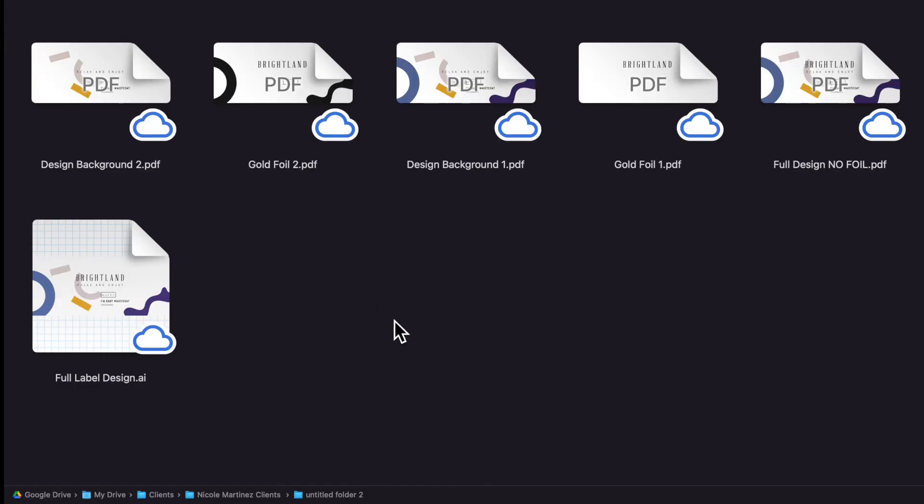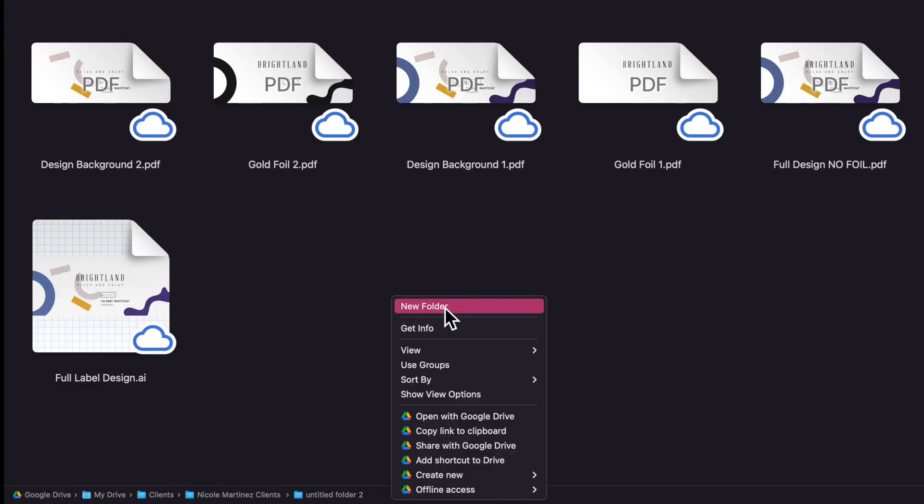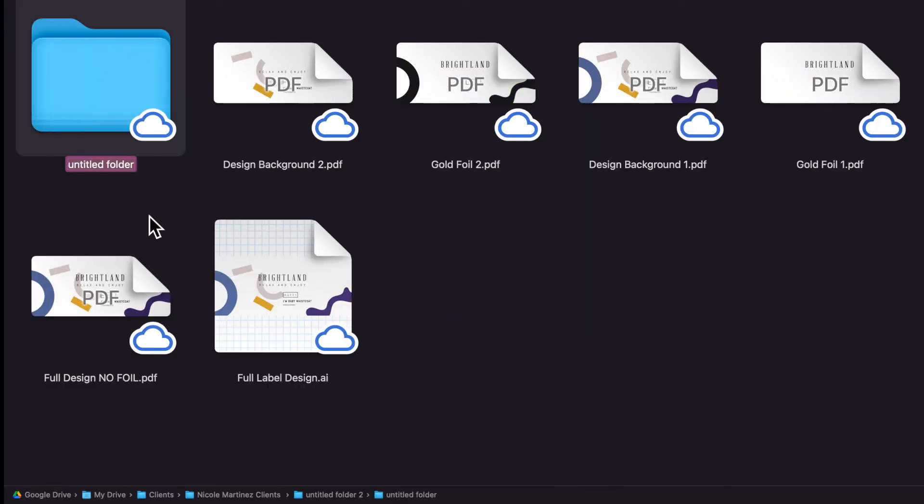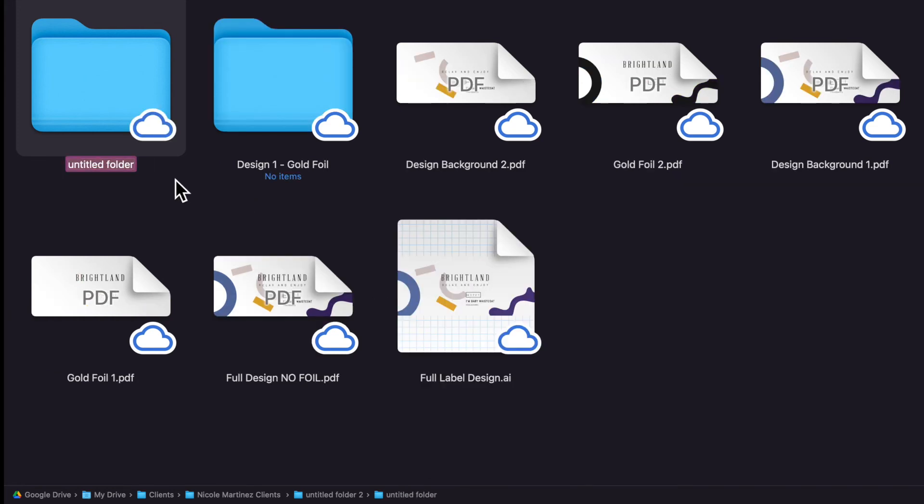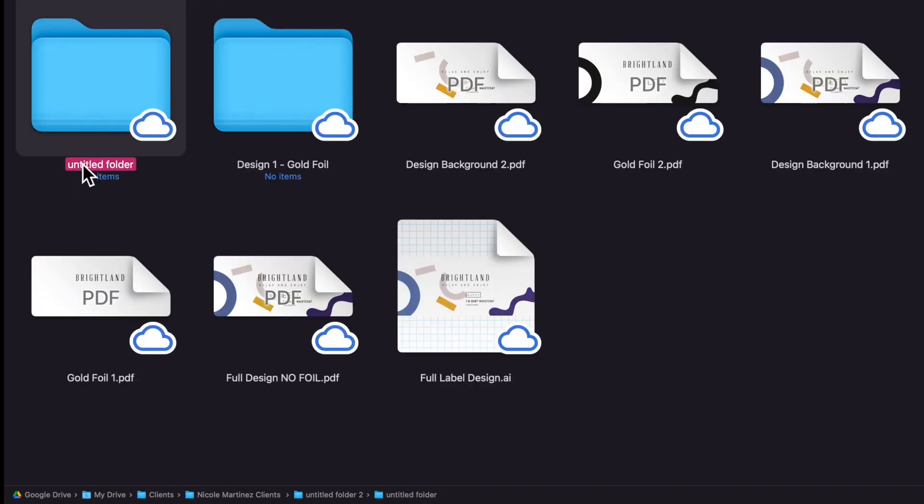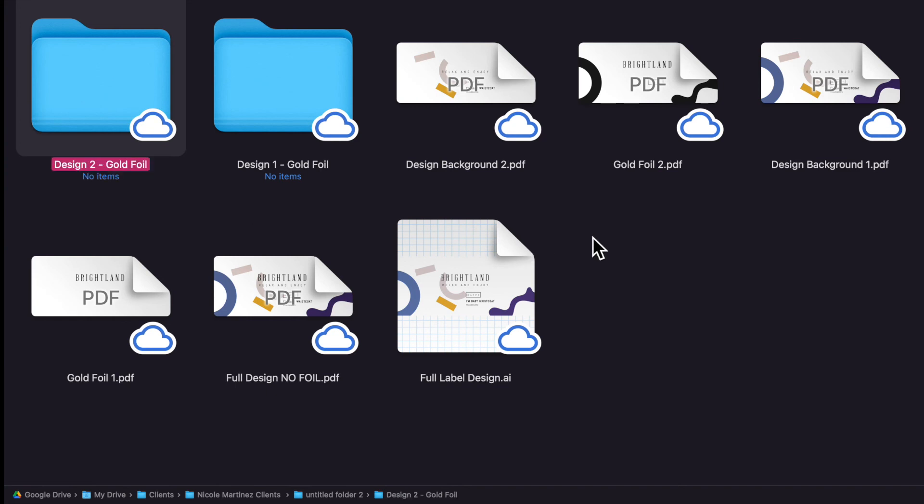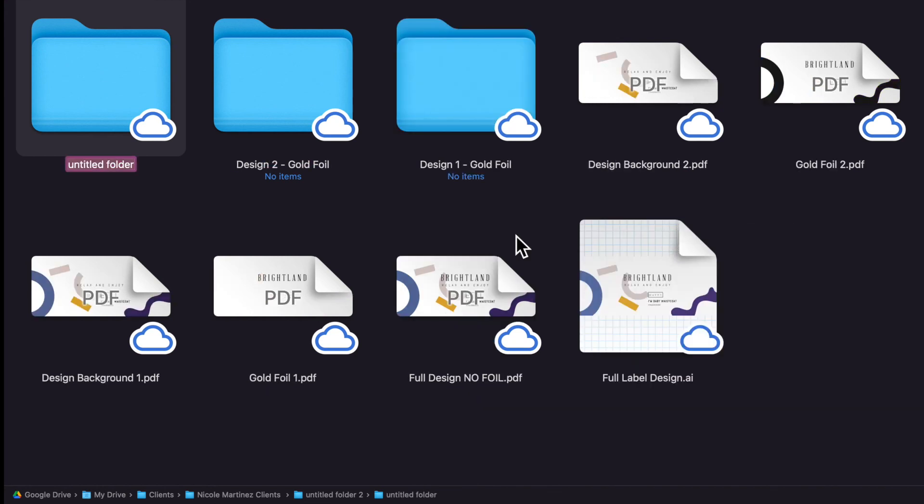It's like this. I'm going to make two new folders. One is going to be called design one, gold foil. Design two, gold foil. Design no foil. There we go.